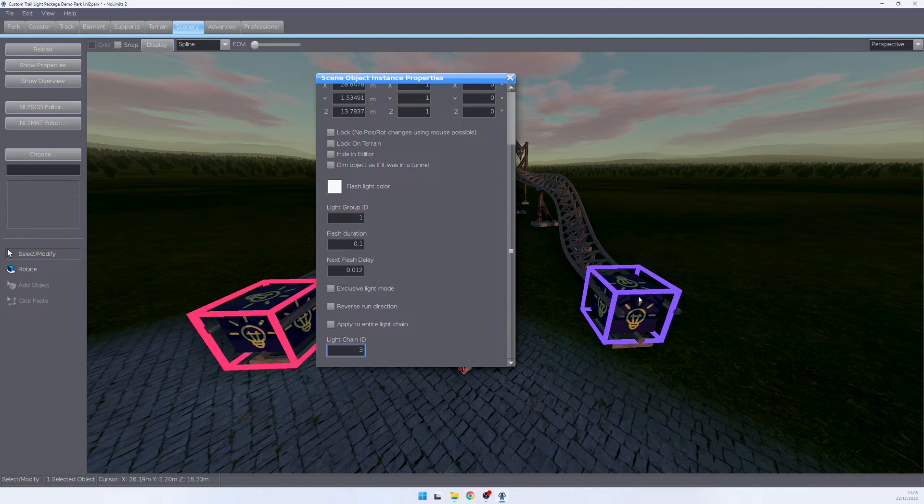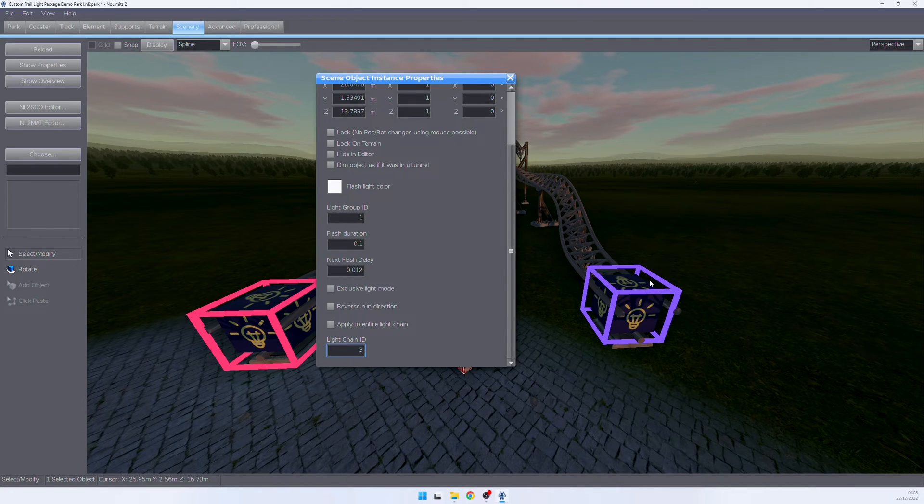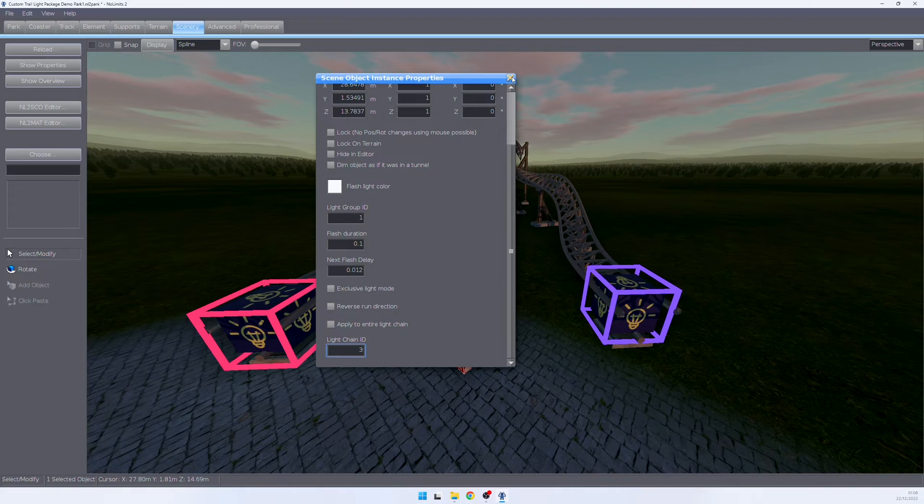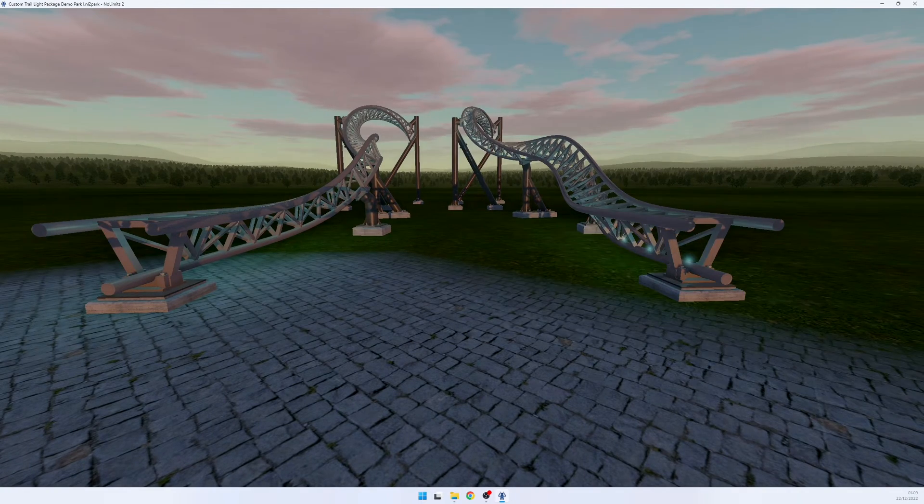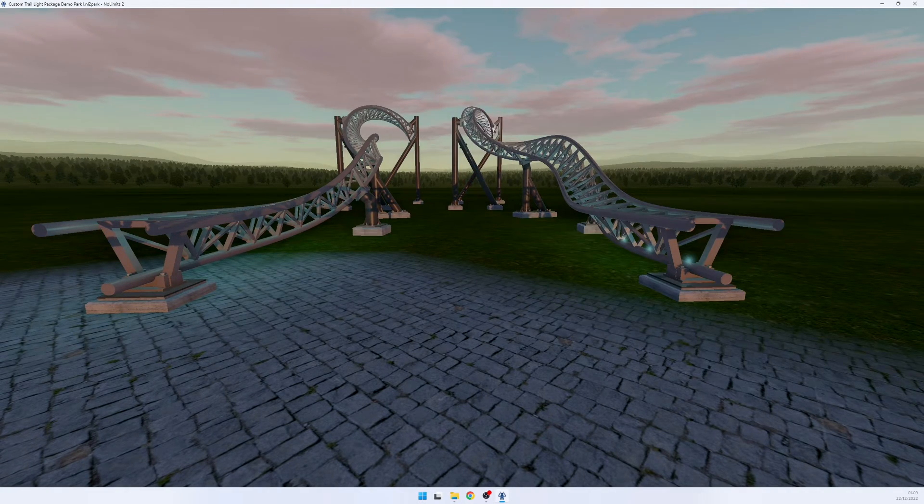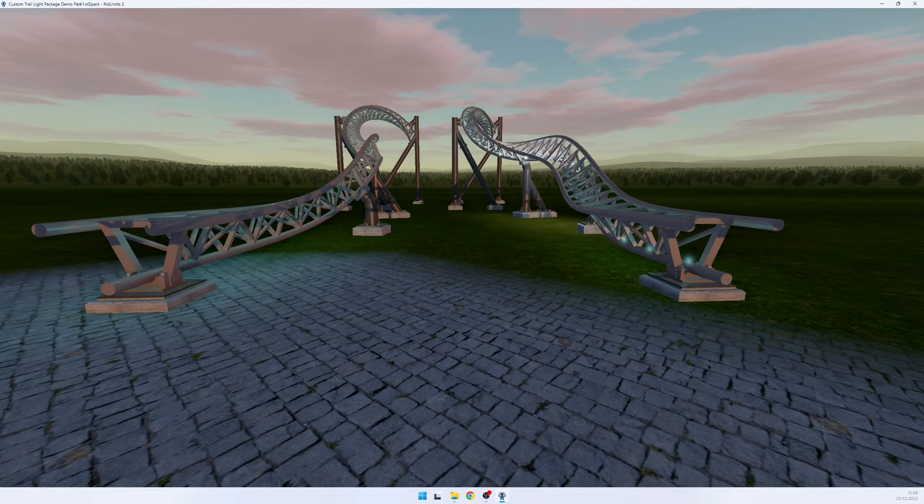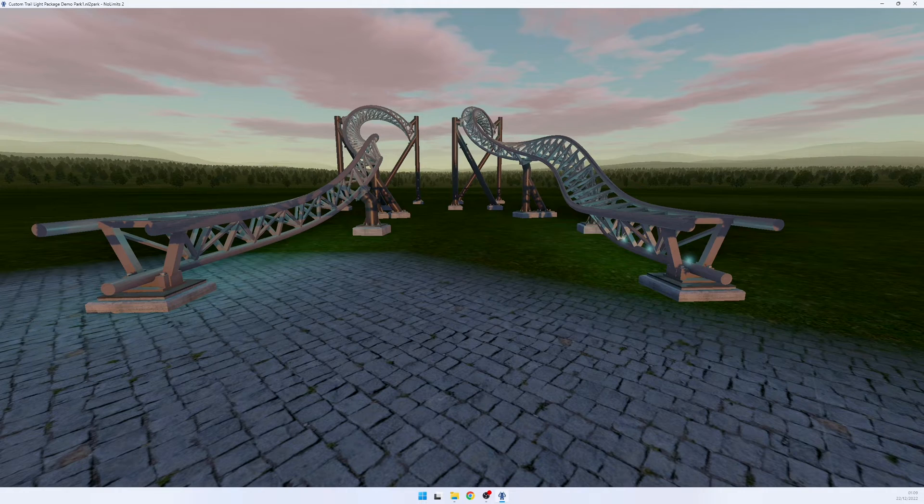In this case, we're going for this group over here, which is group number one of chain number three. And when we jump into the sim, we see that the light bolts are already racing along this light group.